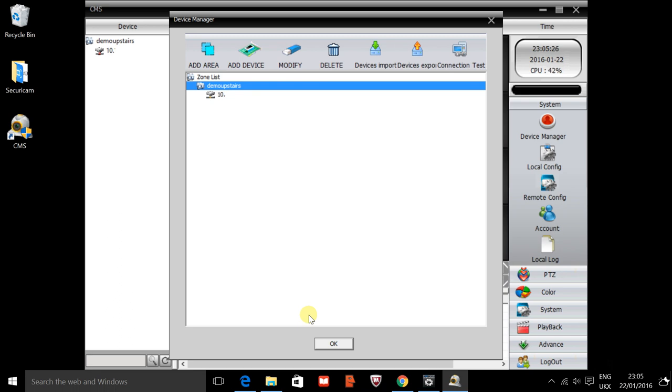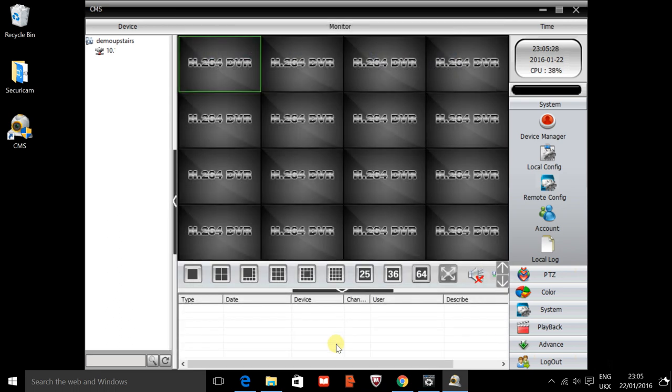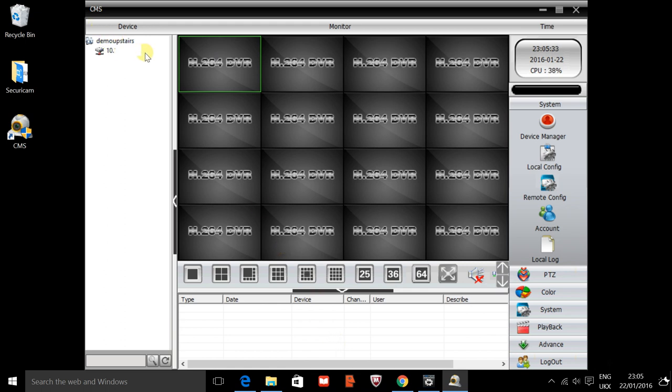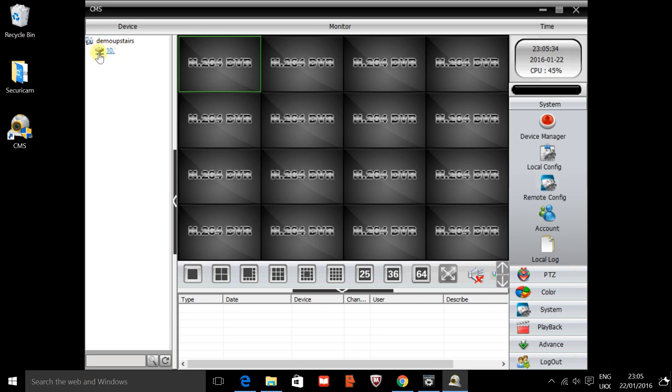We'll go back to the home screen from there and you'll see your IP address in the devices section down the left hand side. This is effectively now the connection. If you had eight cameras you would have all eight cameras just on the left hand side.